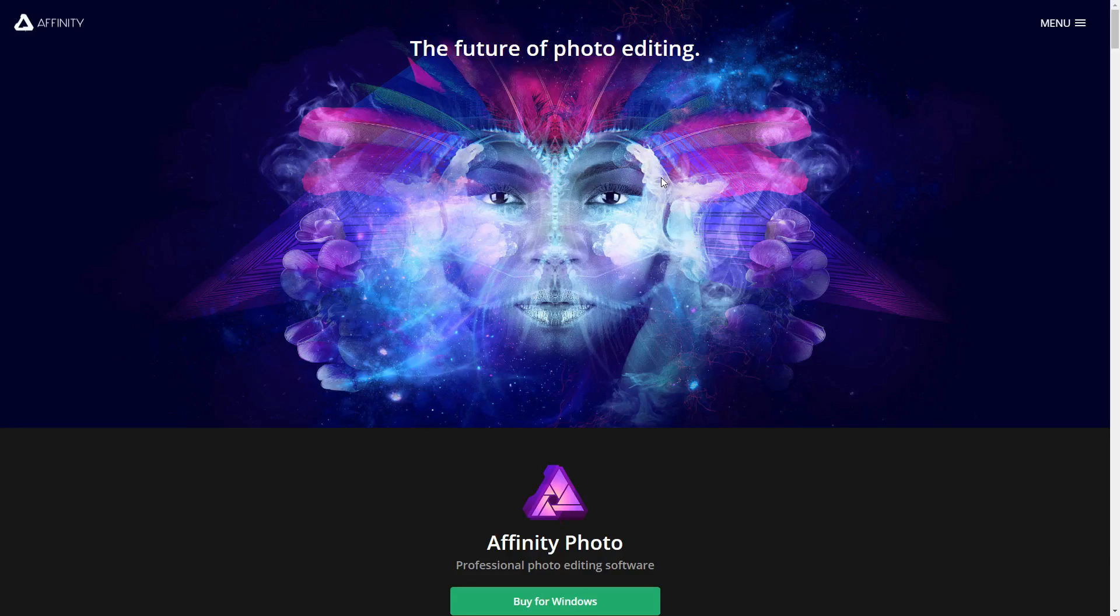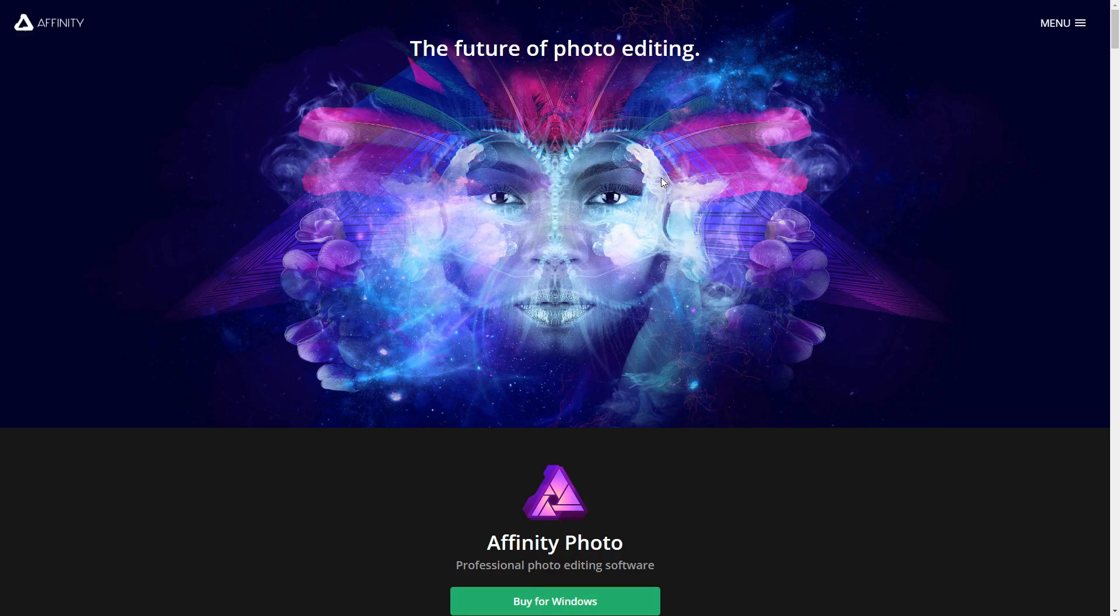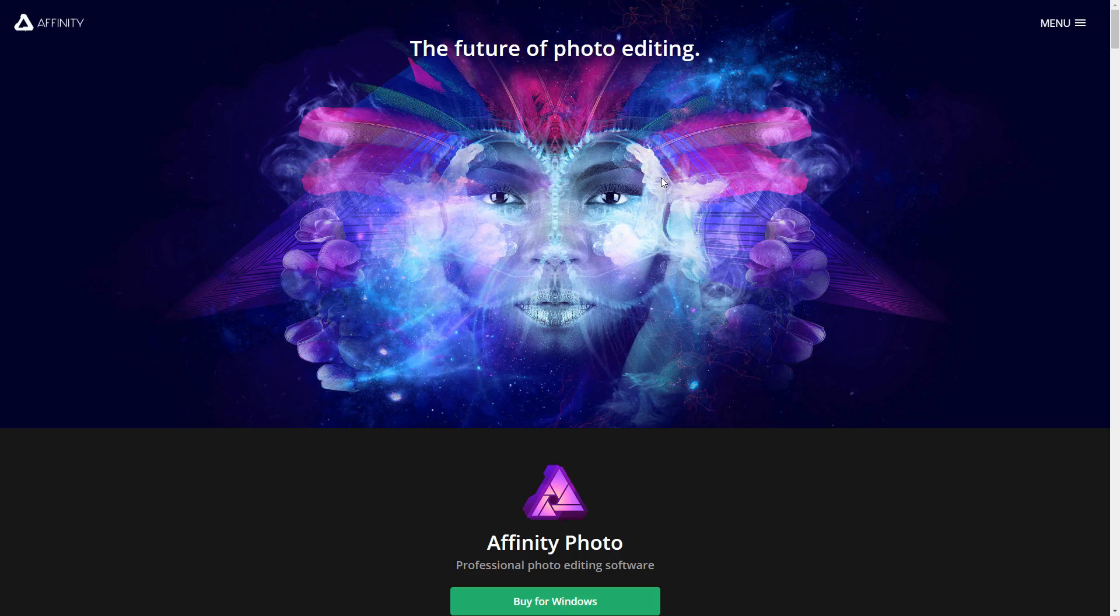About three weeks ago I made the switch from using all Adobe products to using Affinity Photo. I was a Photoshop guru, but then I found out about Affinity Photo and there are quite a few things that made me switch over and not want to go back.